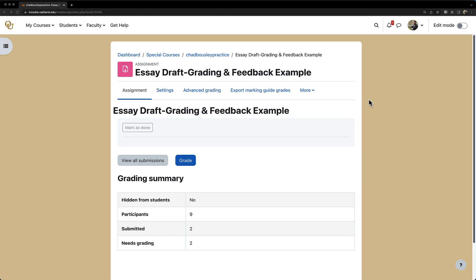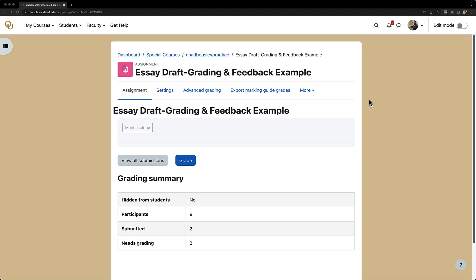Welcome to this tutorial video on using annotations and giving feedback in Moodle. One of the benefits of using annotations to give student feedback is you can point out specific sections that need some improvement or that your students really knocked out of the park. If your students submit their work on Moodle assignments,